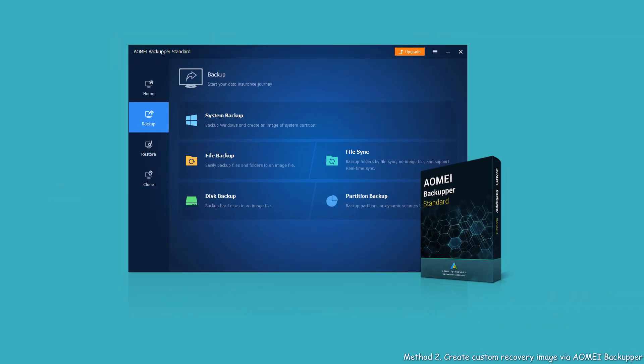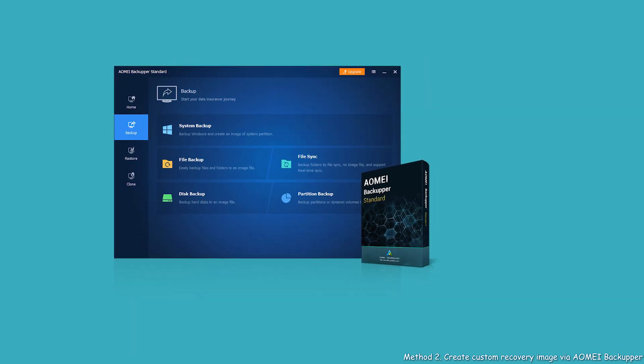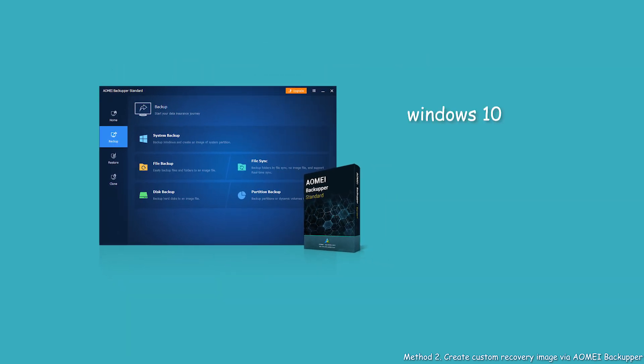Method 2: A more convenient method to create custom recovery image. AOMEI Backupper Standard is a free backup software for Windows 10, 8, 8.1, 7, Vista, and XP.